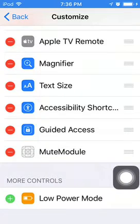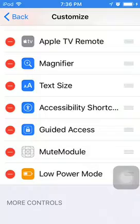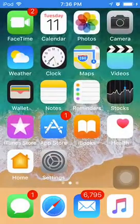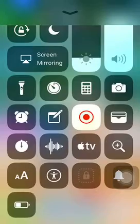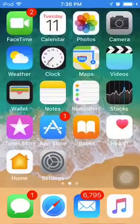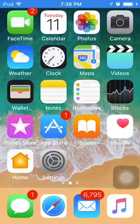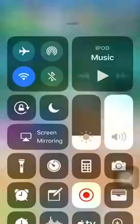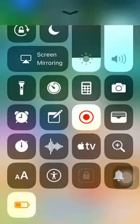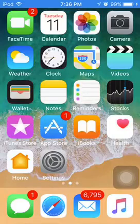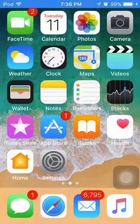Now if you go home, as you can see it's at the bottom. Low Power Mode is not enabled right now on the iPod Touch 6th generation, and I'm about to do it right now — in three, two, one. As you can see, iOS 11 Low Power Mode is being enabled.